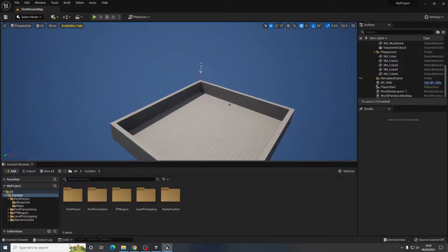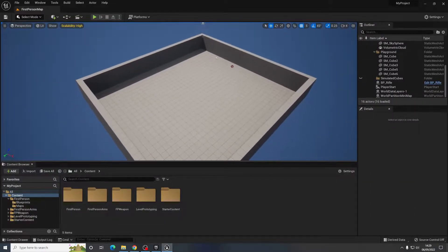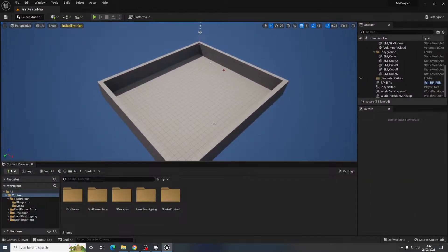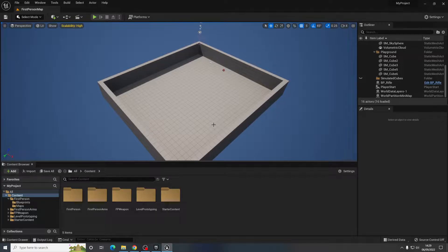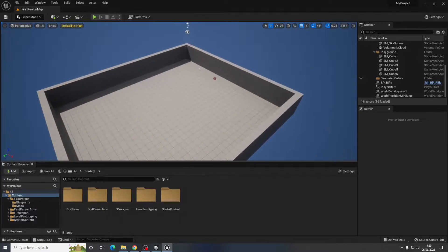Okay guys, so what we're going to do now is have a little look at some level prototyping techniques that are available in Unreal Engine 5.